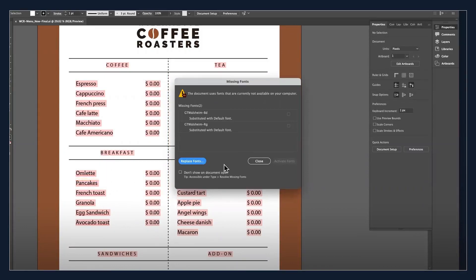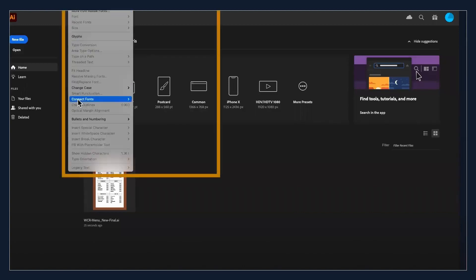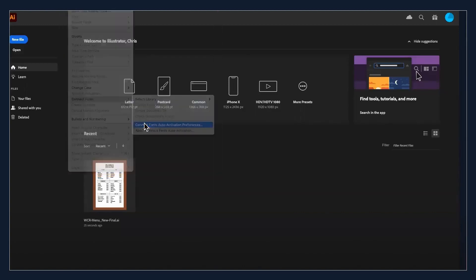That's where Extensys font activation plugins come into play. To ensure auto-activation works properly, I will go to the Extensys plugin and turn it on before reopening my document.